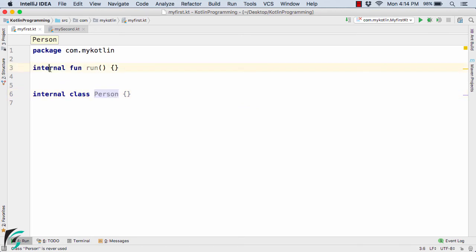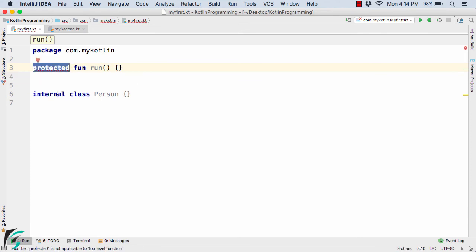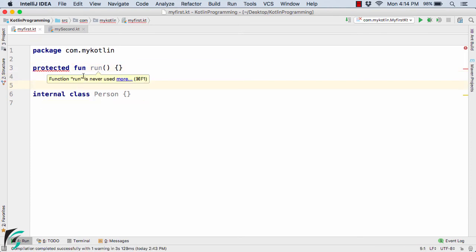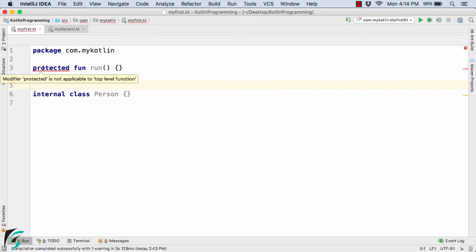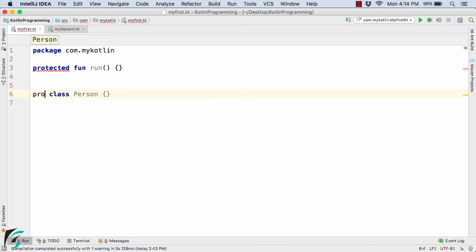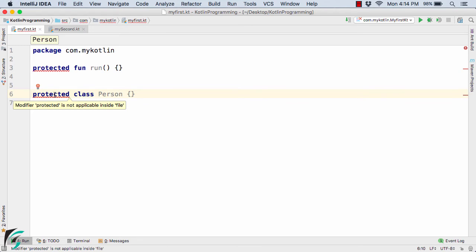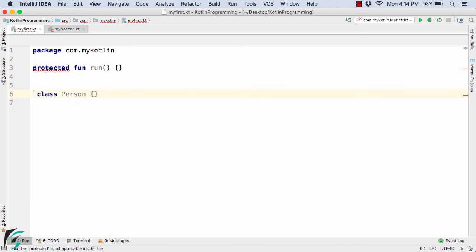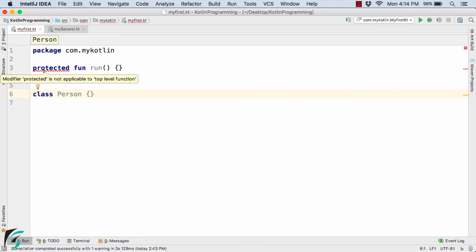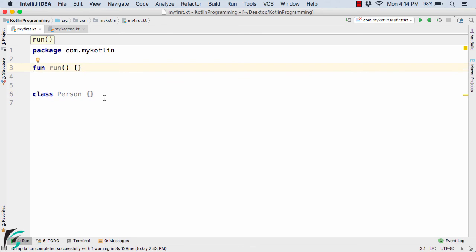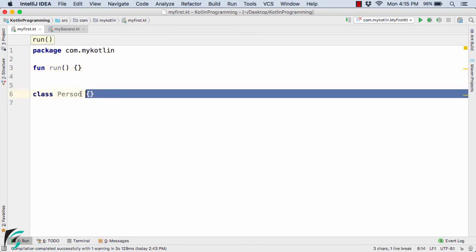Next we have protected, but this is not applicable for top-level functions and classes. So if you declare a function right away inside the kt file, then protected is not applicable and it shows an error: 'The modifier protected is not applicable at top level function.' The same applies to the class as well — protected is not applicable here either. So let us remove it and by default we are back to public. This was all about top-level functions and classes.